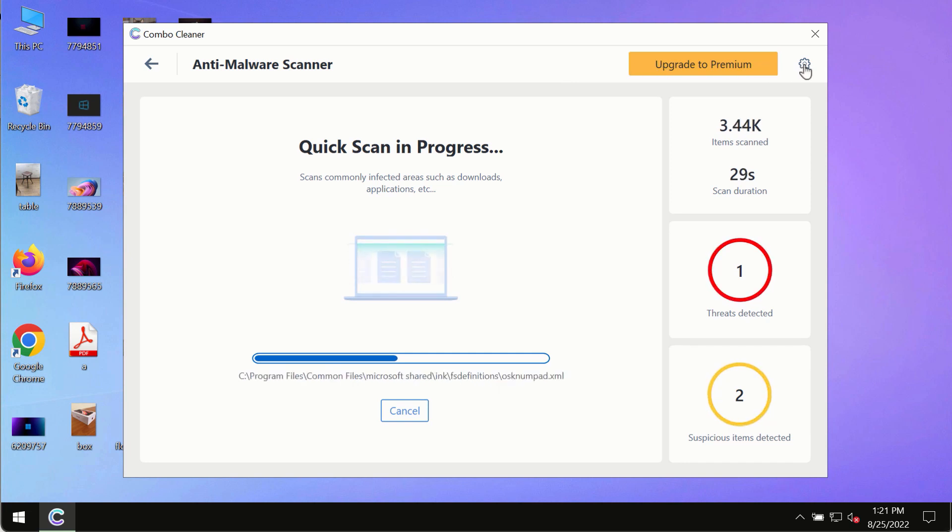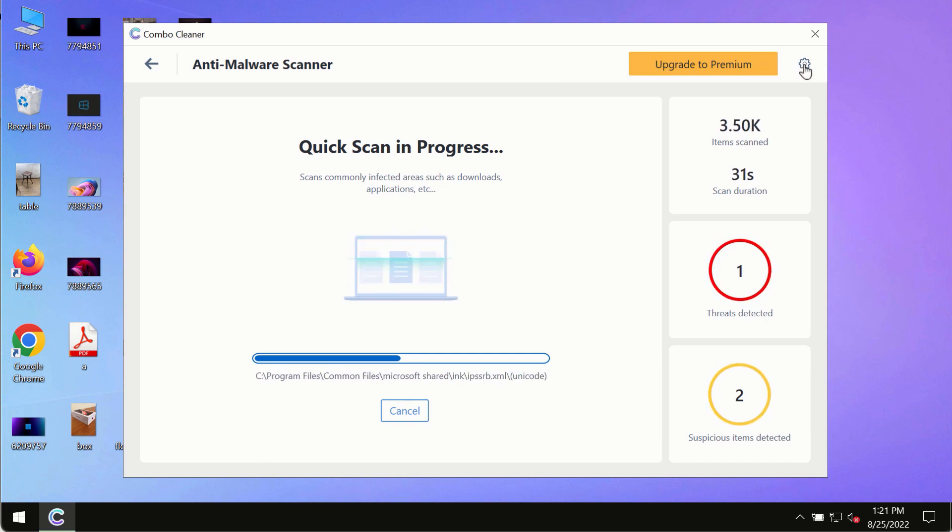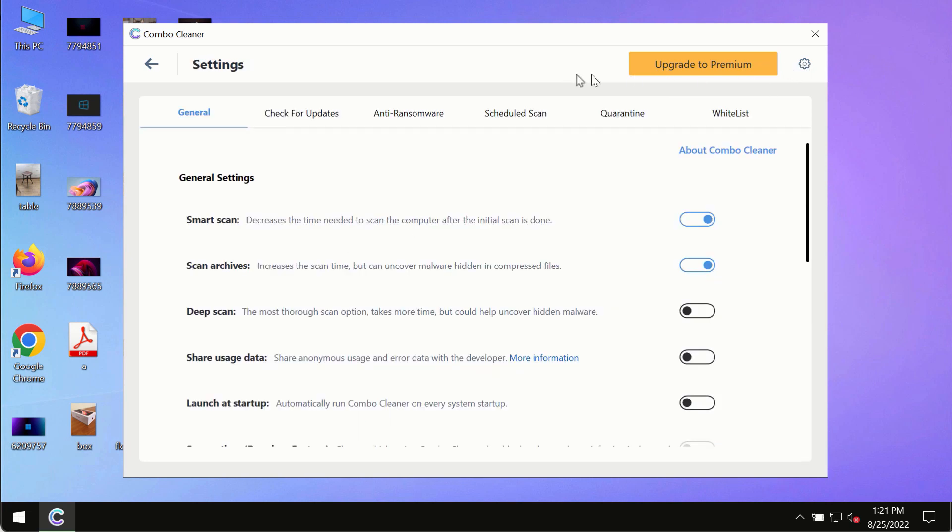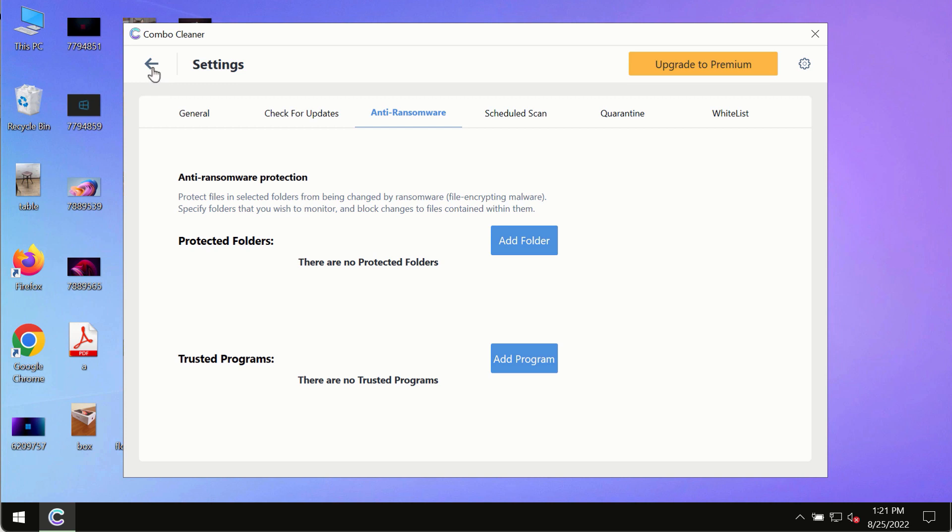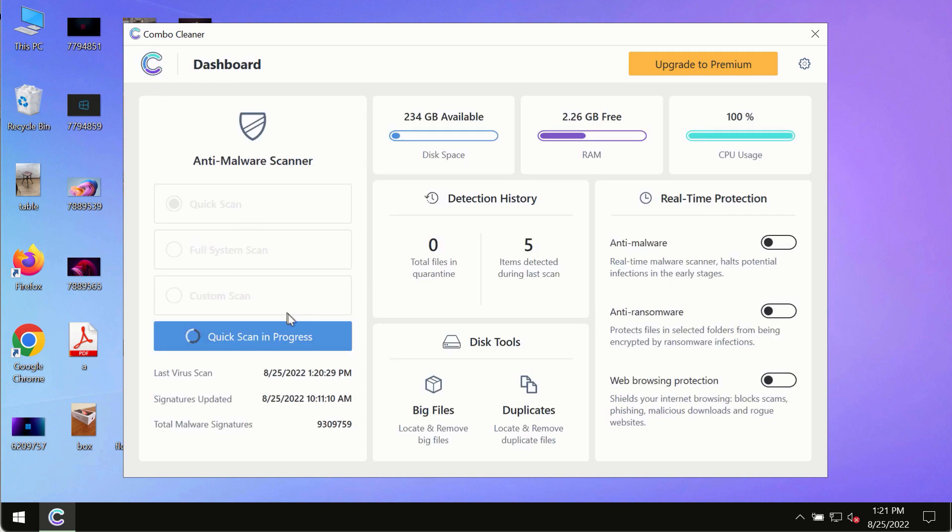While the scanning by Combo Cleaner is taking place, please pay attention to several features in Combo Cleaner, such as anti-ransomware. This feature, for instance, allows you to add several folders that will always be protected against ransomware or malware attacks.